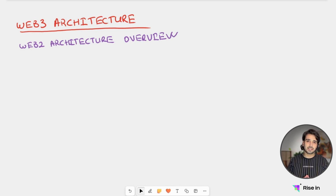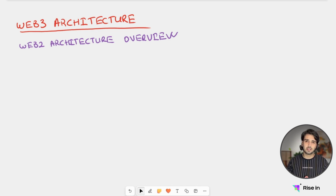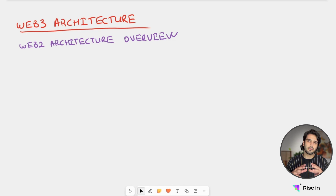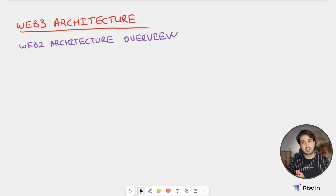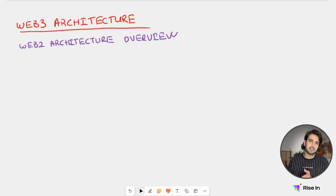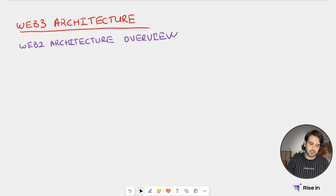To understand Web3, we are first going to start with an overview of Web2. It's going to be a general overview — we're not going to get into really deep detail — but it's going to give you an idea of how we are working with Web2 at this point, so that when we switch to Web3, we can understand it better by comparing it with the current version.